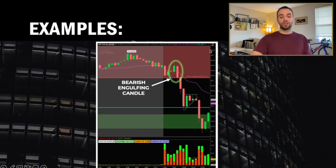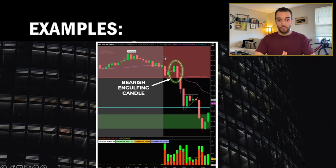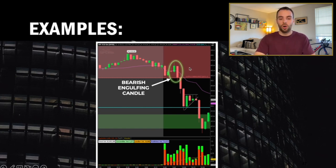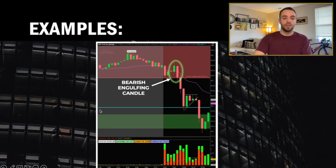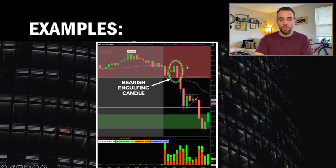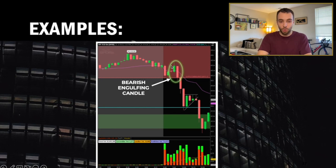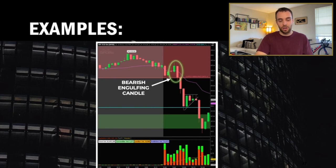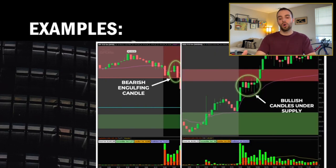Here's an example of a trade I took. I identified a supply zone where I was looking for sellers to step into the market. I saw a bearish engulfing candle within that supply zone, and the overall setup was a head and shoulders — left shoulder, head, right shoulder — confirmed by the bearish engulfing candle. With all those indications telling me sellers were going to step in, that's where I took the market short. That's what I call a high-quality setup.